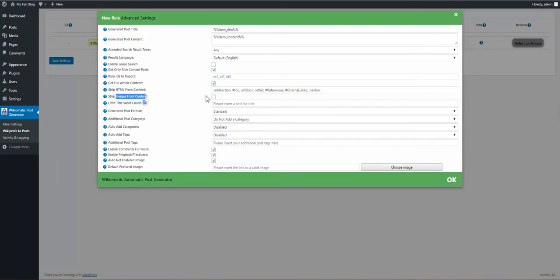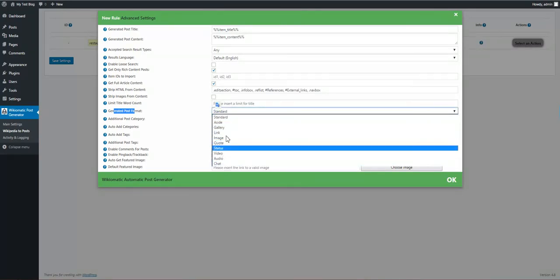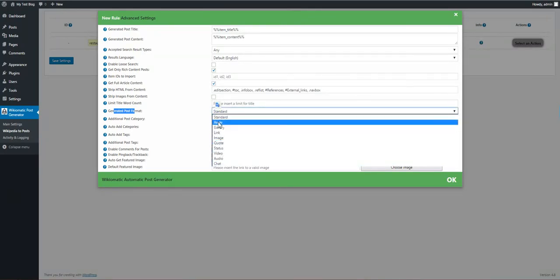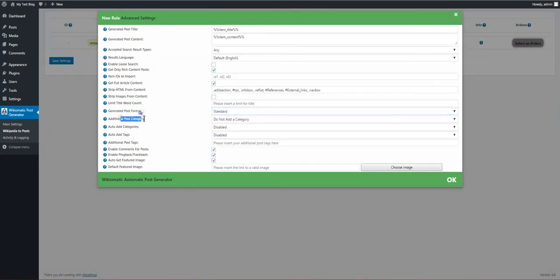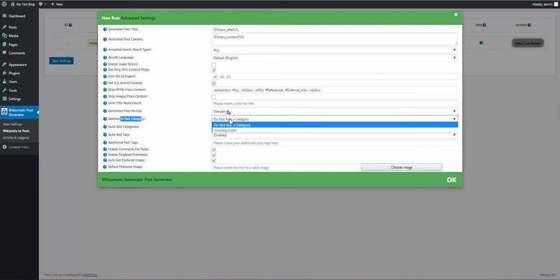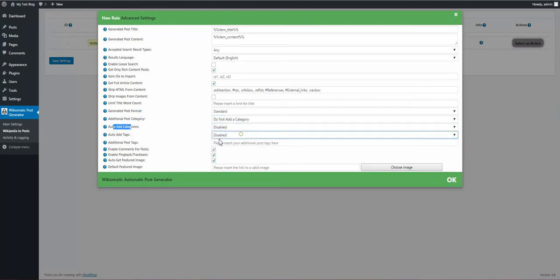You can strip images from content, limit title word count to a number, generate post format if your WordPress installation supports them.